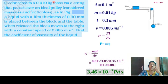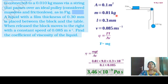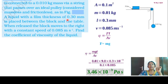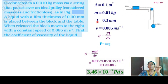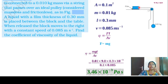A metal block of area 0.1 meter squared is connected to a 0.01 kilogram mass through a string that passes over an ideal frictionless pulley. A thin layer of liquid of thickness L equal to 0.3 millimeter is placed between the block and the table. When released, the block moves to the right with a constant speed of 0.085 meter per second. Find the coefficient of viscosity.